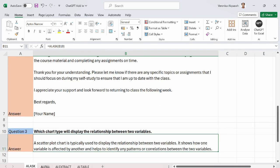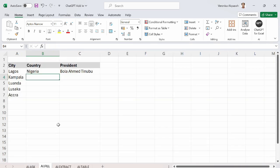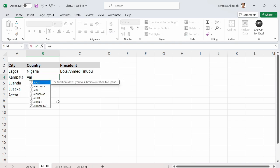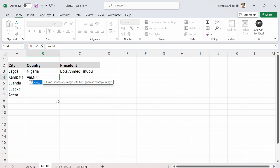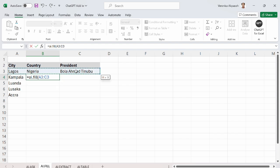We go to the next example which is AI.fill. What this particular functionality does is to fill an incomplete range with GPT given an example range. So here we need two ranges, an example range and an incomplete range. So I open the bracket.